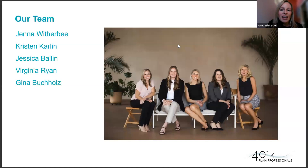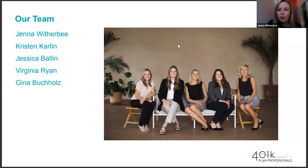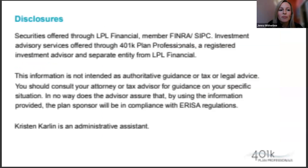We provide these trainings every quarter because not only do we think it's important for you as committee members, plan sponsors, and plan fiduciaries to understand your roles and responsibilities, but we also like to outline our roles and responsibilities when it comes to being a co-fiduciary with you.